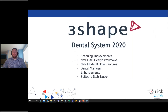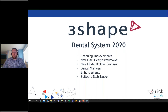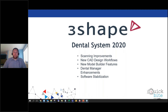Today we're going to be discussing the 3Shape Dental System 2020 software — the changes, offerings, and advantages it brings. First, we'll look at scanning improvements. Second, new CAD design workflows. Third, workflows added to the model builder. Fourth, dental manager enhancements. And finally, software stabilization efforts that 3Shape has made to make this version stable and reliable.